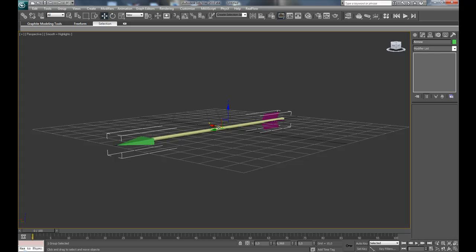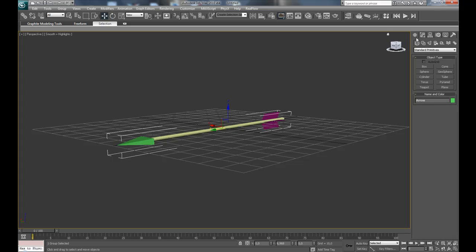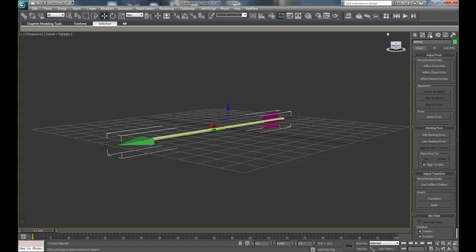And move it forward to here, maybe, so that the tip sinks a bit into the floor.